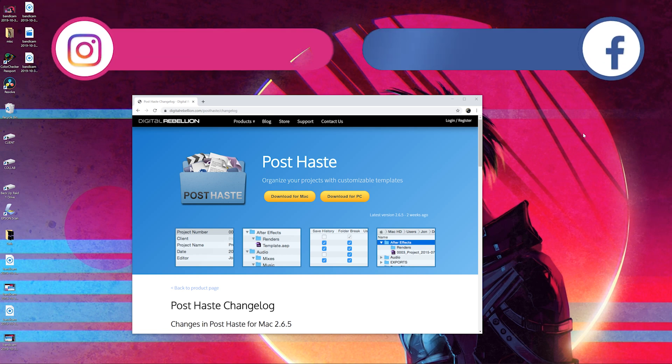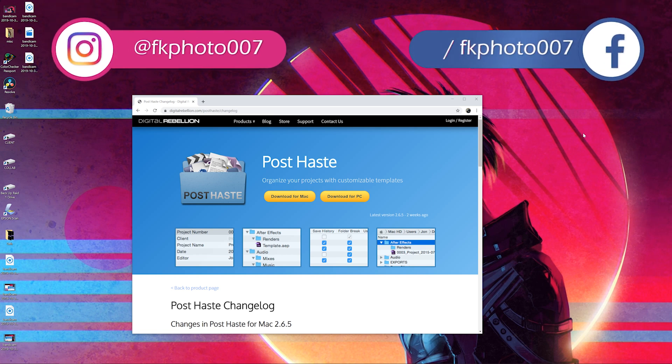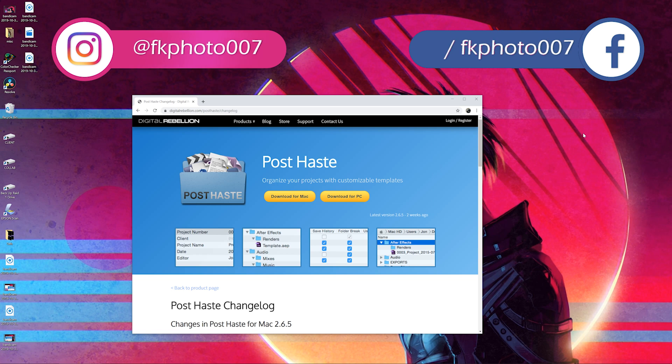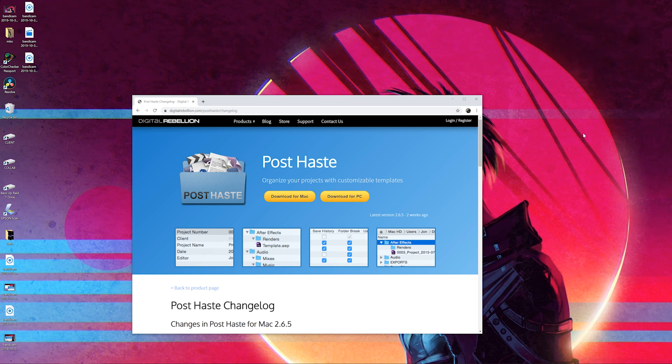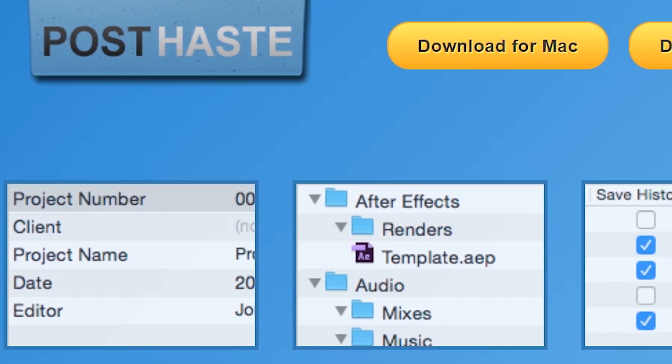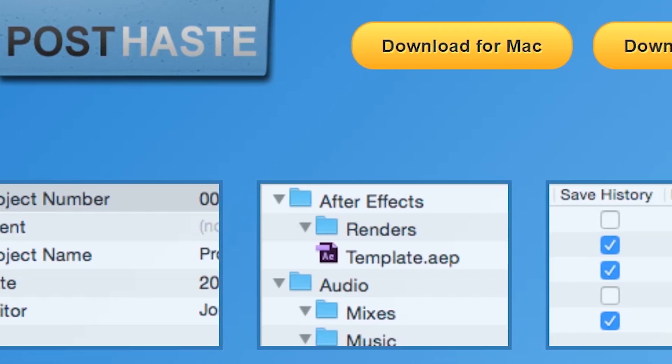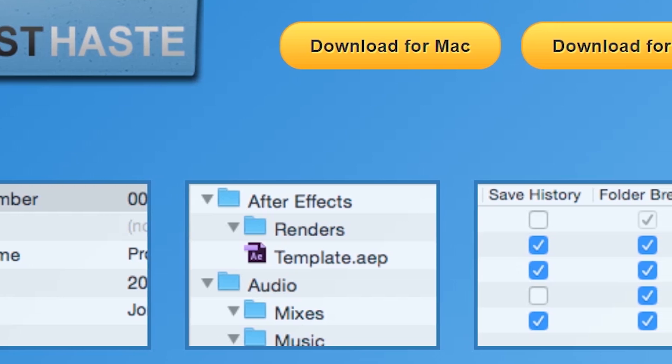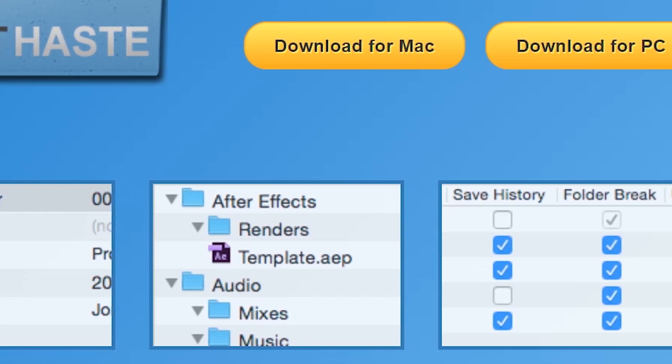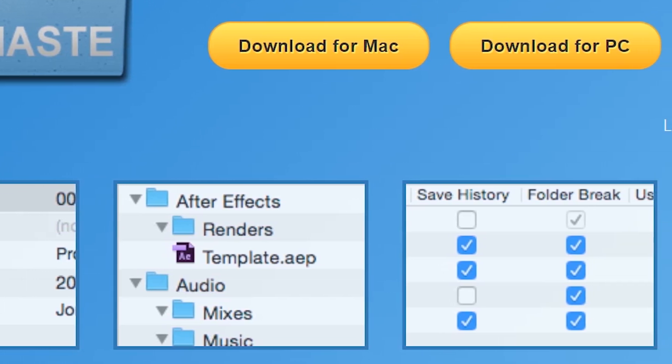Hello everyone, welcome back to the channel. I hope you're well. I just want to share with you this fantastic program I've been using now for a few years. It's called PostHaste. It's available for the Mac and for the PC. It's basically a folder organizer creator.